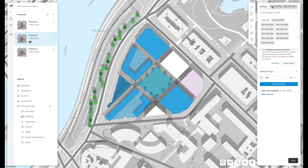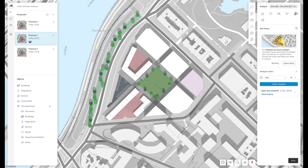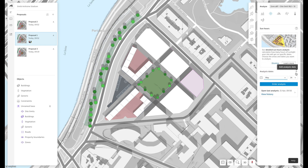First we need to select the ground plots and buildings to include in the analysis. By default all elements within the site limit are selected. If you want to analyze a larger area — for instance including your surrounding buildings — you can create a new zone and select this zone for the analysis. I'm now going to analyze sun hours on two different alternatives. First we need to select the day and month; in this case I'm choosing May 24th, and then once I'm ready I can order the analysis.